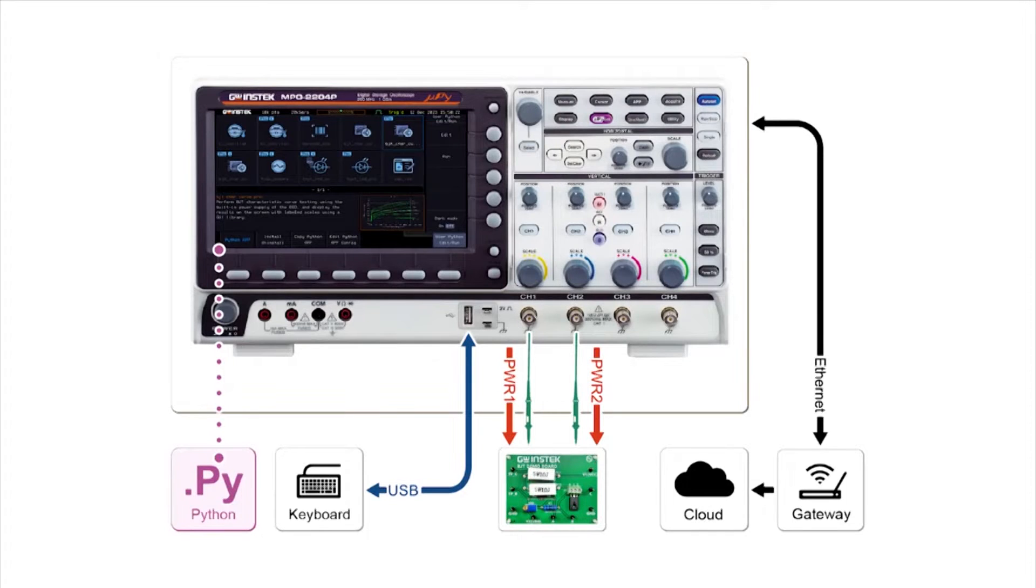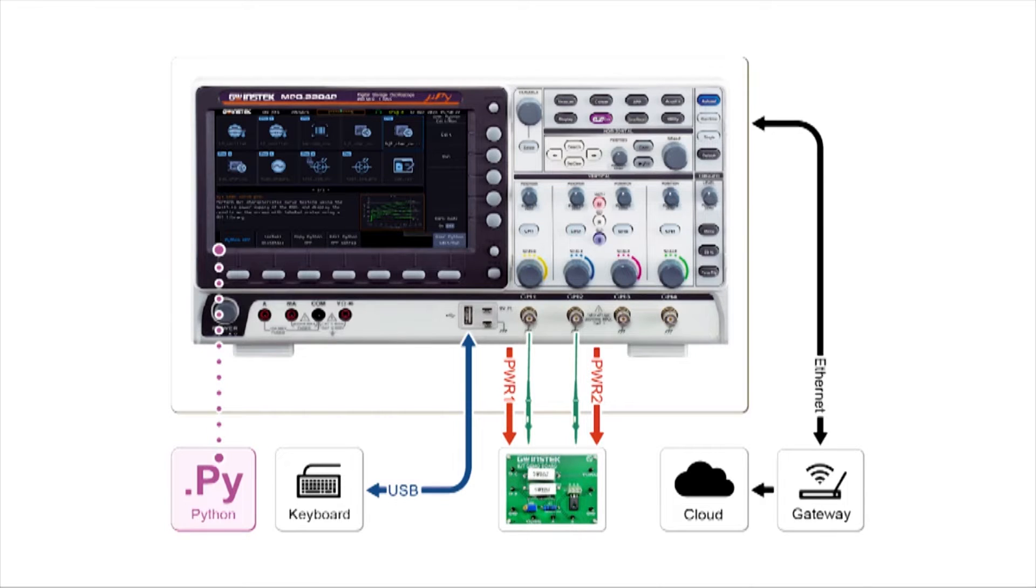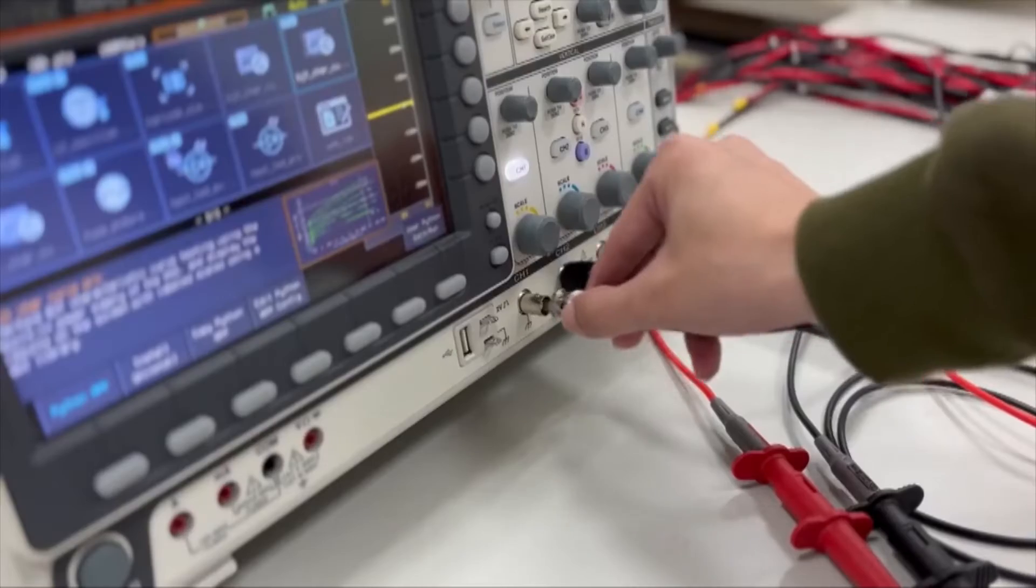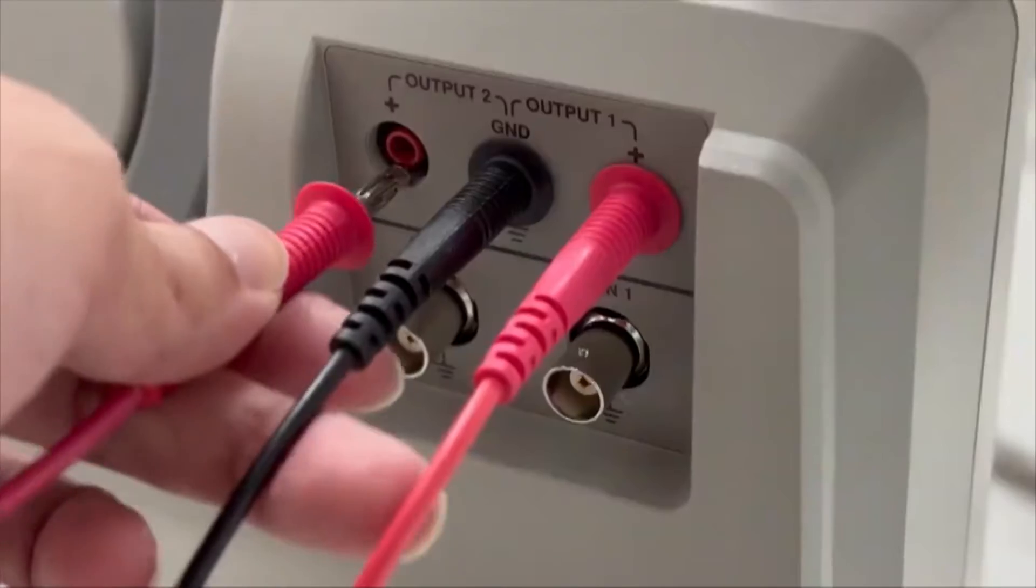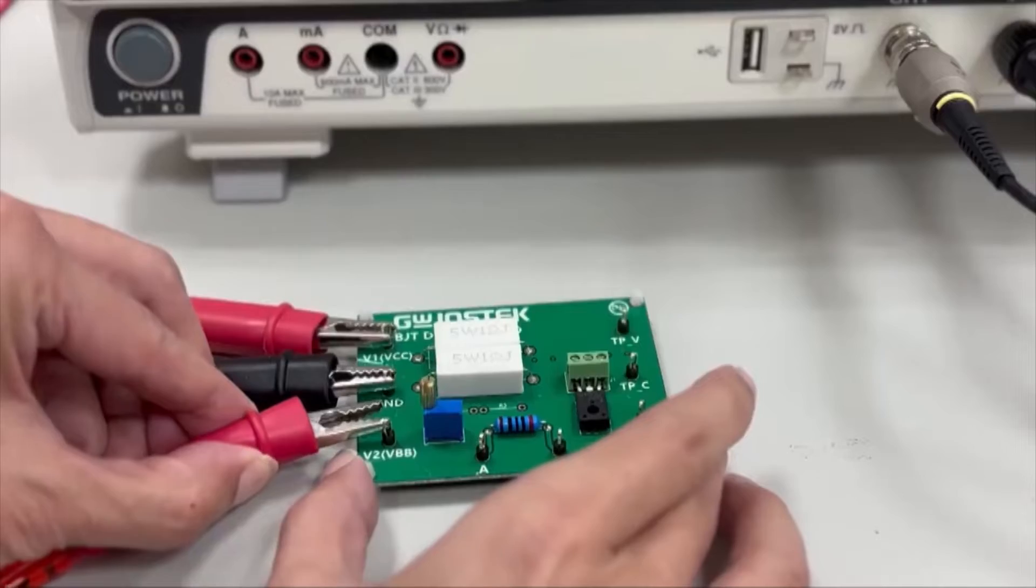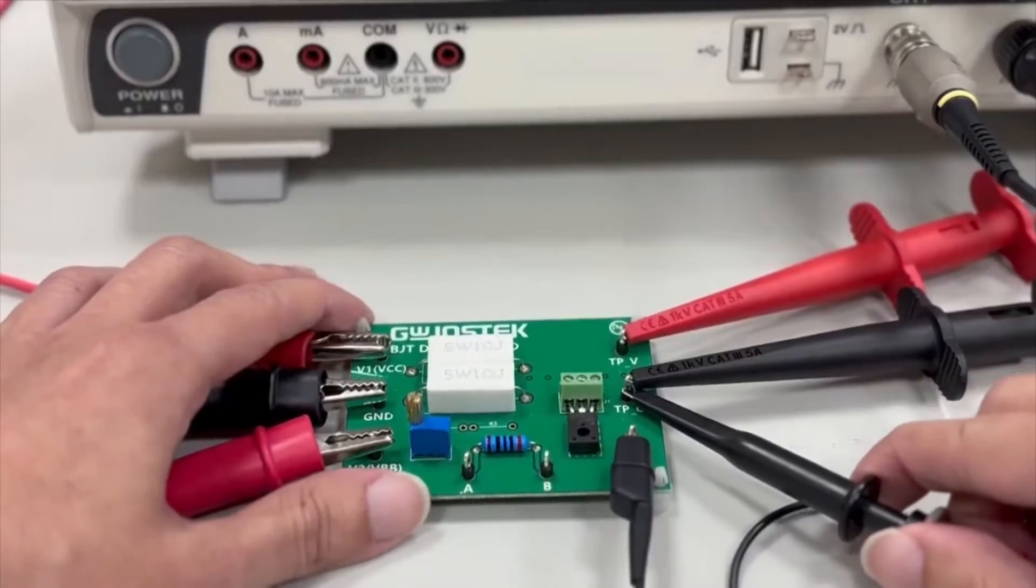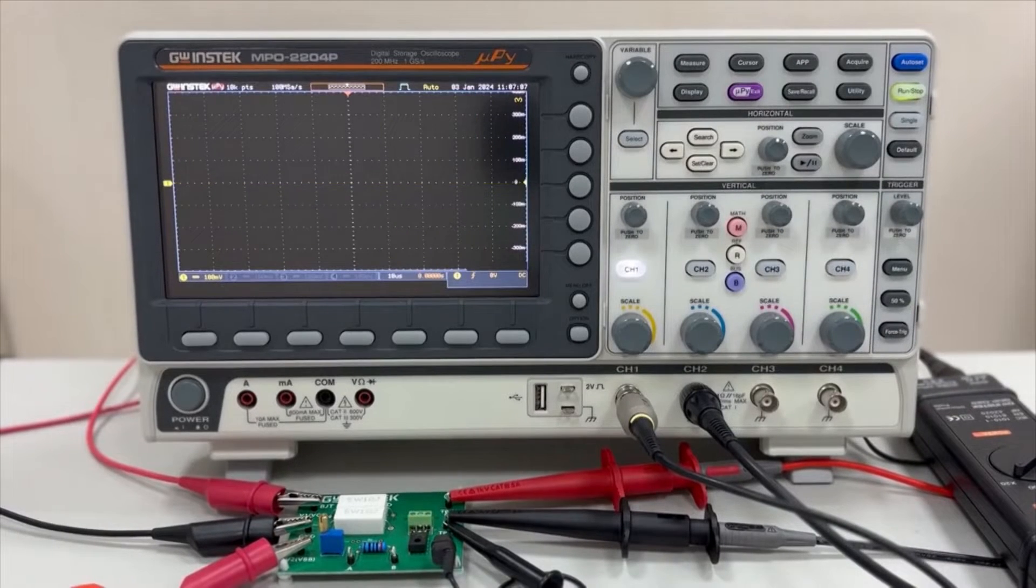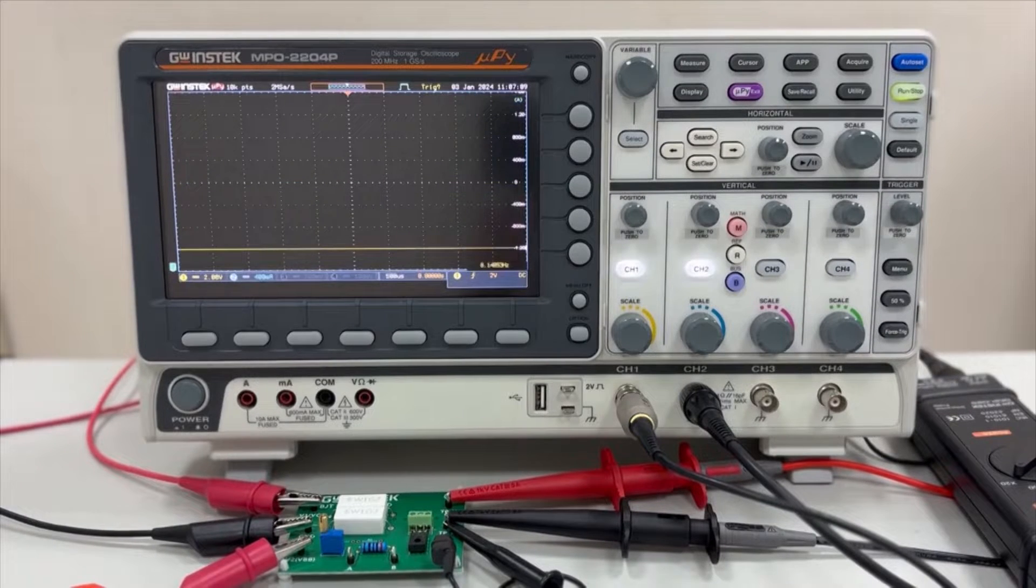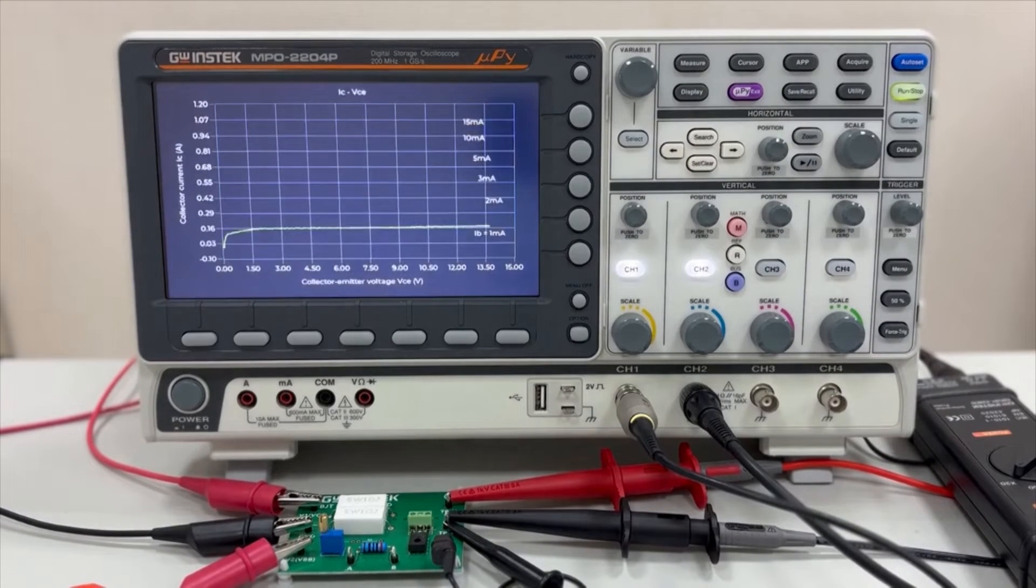MPO-2000 comes equipped with various measurement instruments, making it particularly suitable for educational applications. Controlled by Python scripts, it can accomplish functions that were previously challenging for standalone devices. The ability to run Python scripts directly on the machine is especially advantageous for engineers and makers to unleash their creativity in various measurement applications.